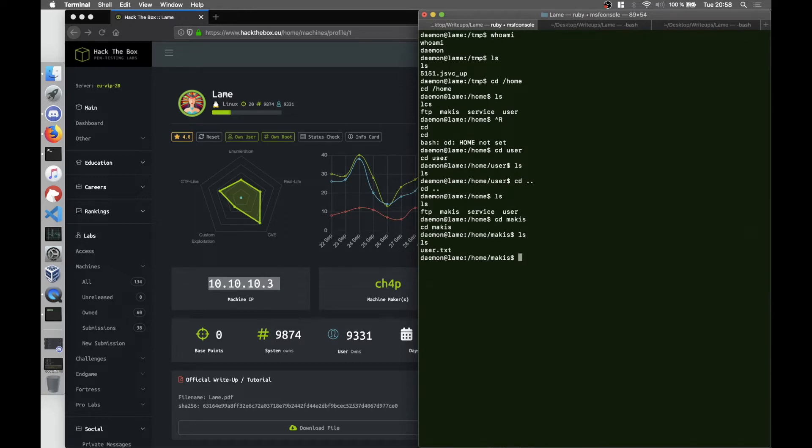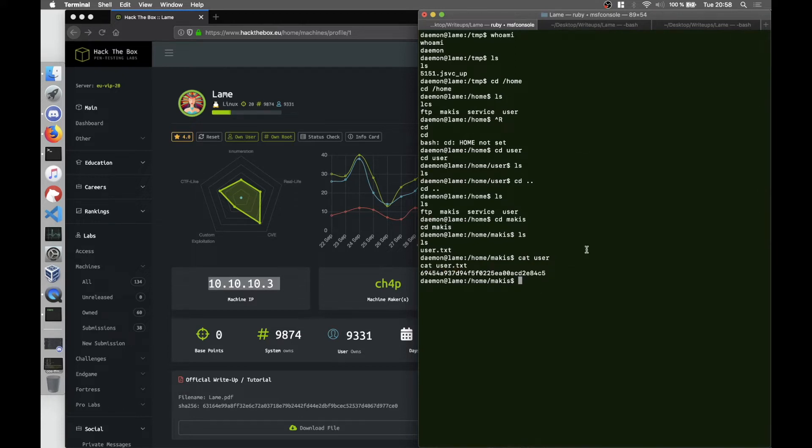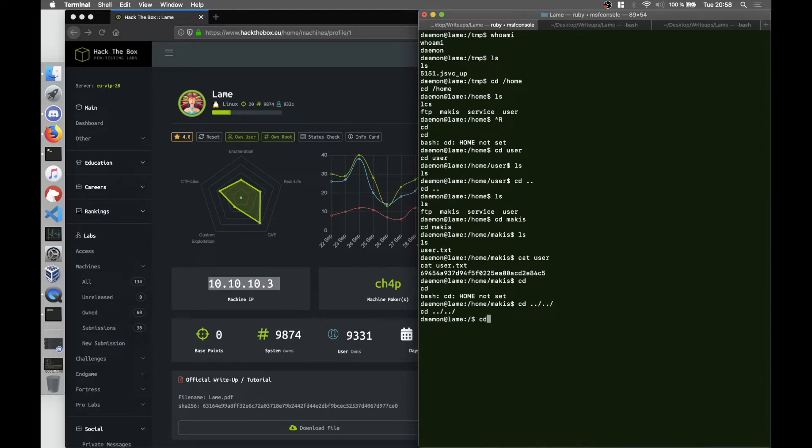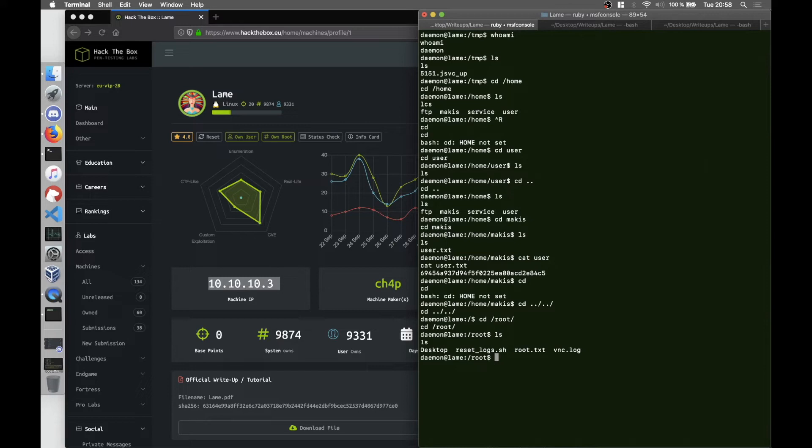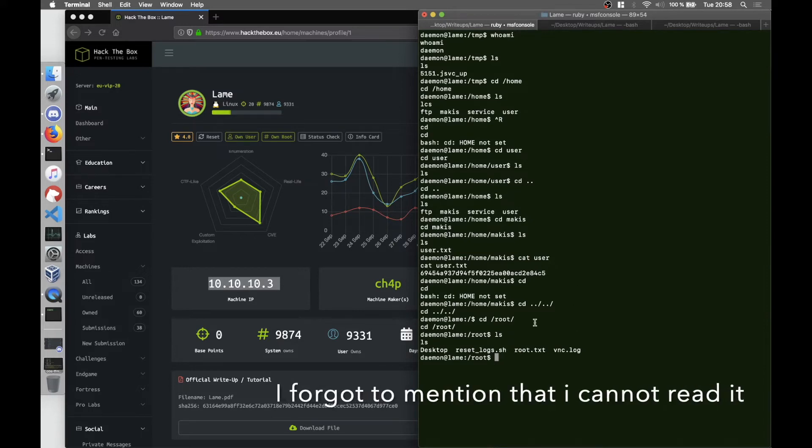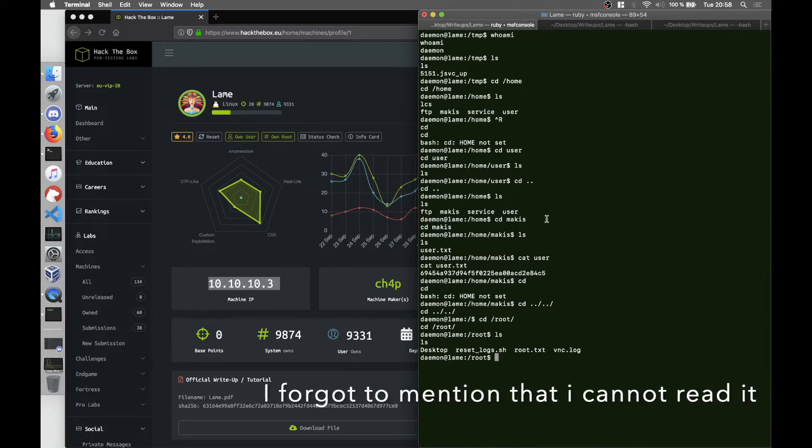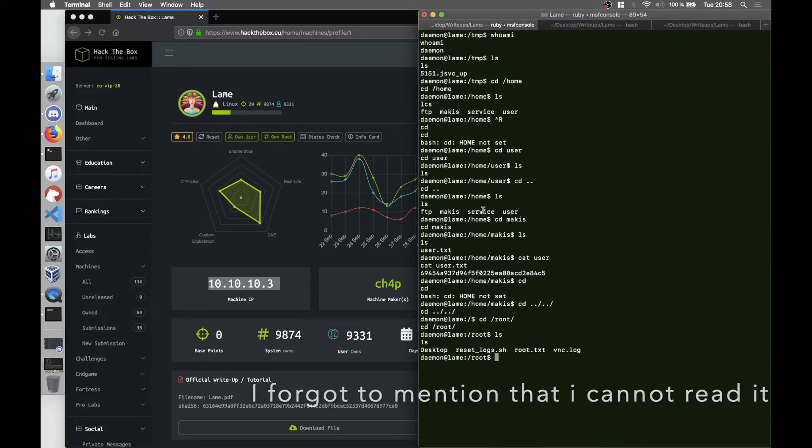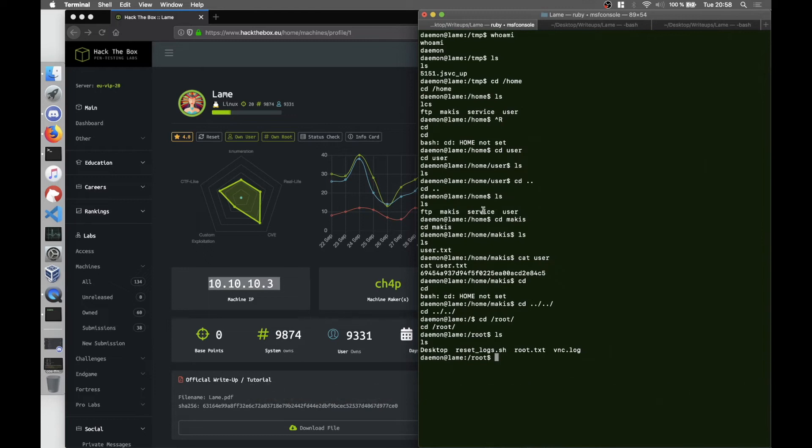Yeah it's here, so this is the user flag. And surprisingly enough I saw that I can also go to /root which usually shouldn't happen, and you can see there's a root.txt file. After searching more through it...